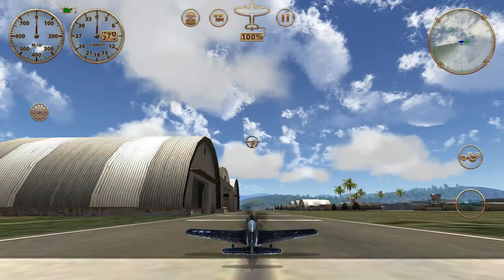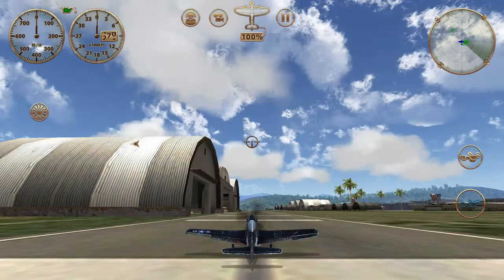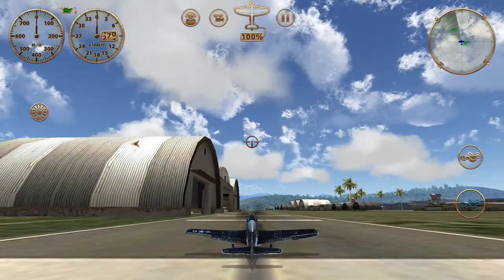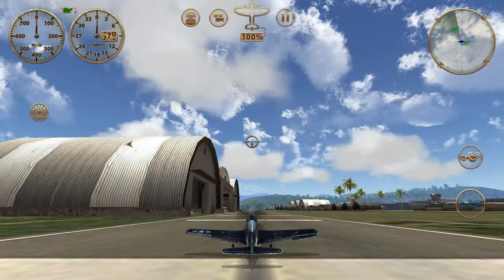Notice what happens to the left aileron — it comes up into the wind stream. The wind strikes it, and that imparts a downward force to the left wing, so it goes down. Now look at the right side. That aileron is dropping down, so the wind strikes it and forces the right wing up. So when we have a left bank, it causes one wing to drop and the other wing to rise, the way the ailerons are pushed into the airstream.